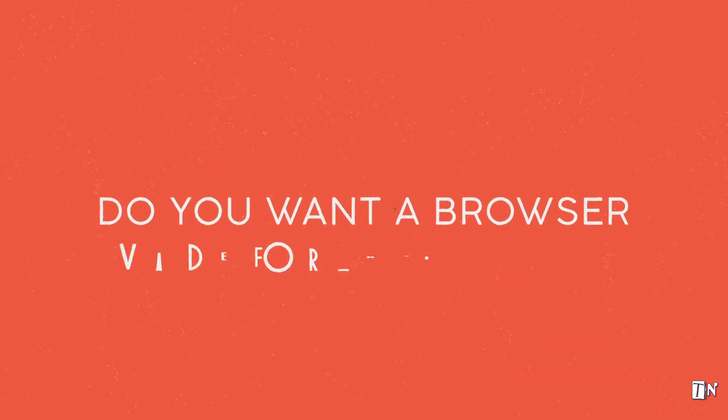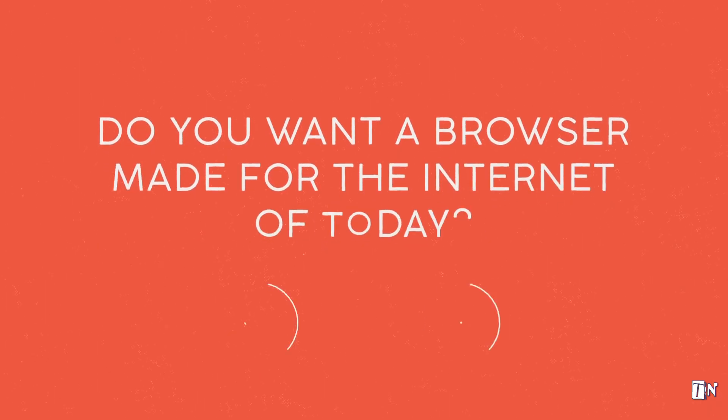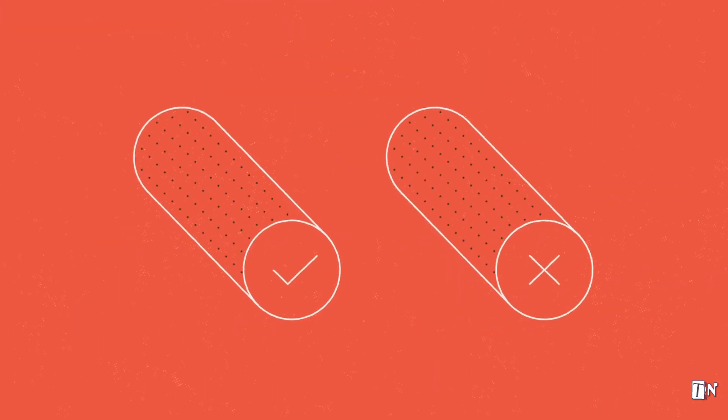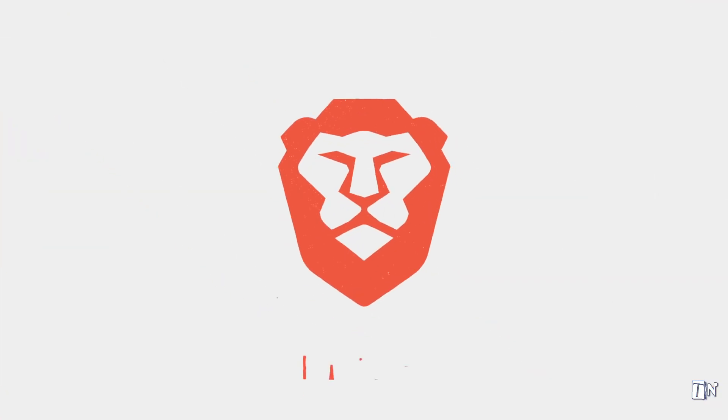So ask yourself this question. Do you want a web browser made for the Internet of today? If so, try Brave.